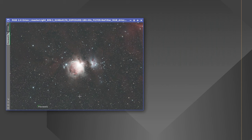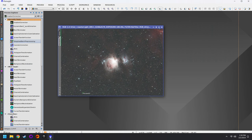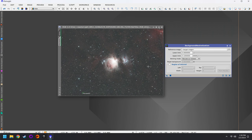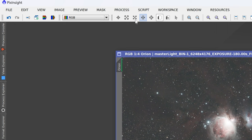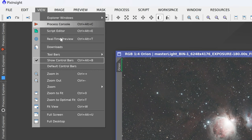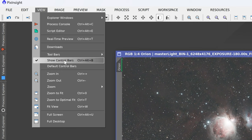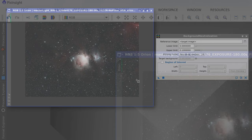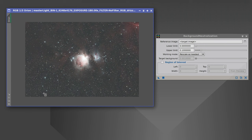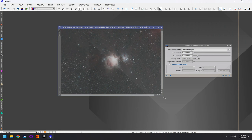After fixing the gradient, the background is still a bit blue, so we use the Background Neutralization tool — type 'background' in the Process Explorer. We already specified a background region with preview01 so we can reuse it. If you deleted it, create a new one with the new preview mode up top. Because there are so many stars, it's actually a good idea to run Star Exterminator next — be sure to turn on 'generate star image' — so it's easier to find a clean background region without stars in the way.